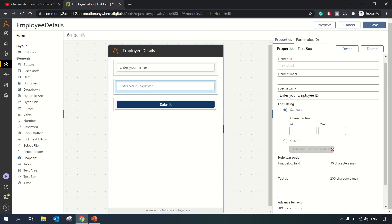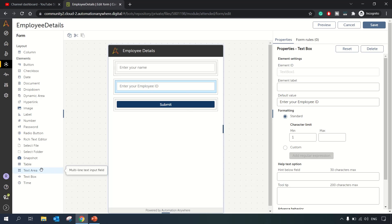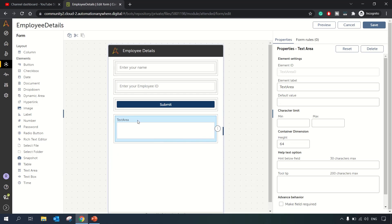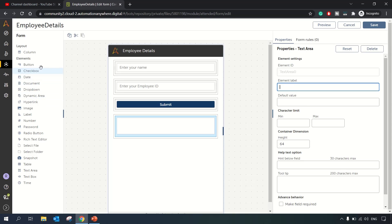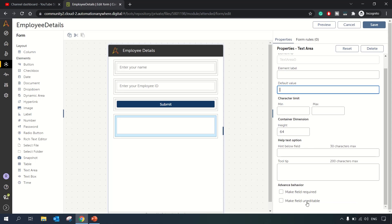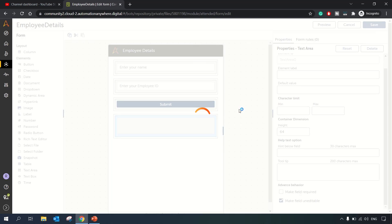We can also mark the Employee ID as a required field. You can add regular expressions for validation purposes as well. Next, we'll add a text area to display the captured data. We'll set the default value to blank and mark it as uneditable — its purpose is only to display output. Let's save this.